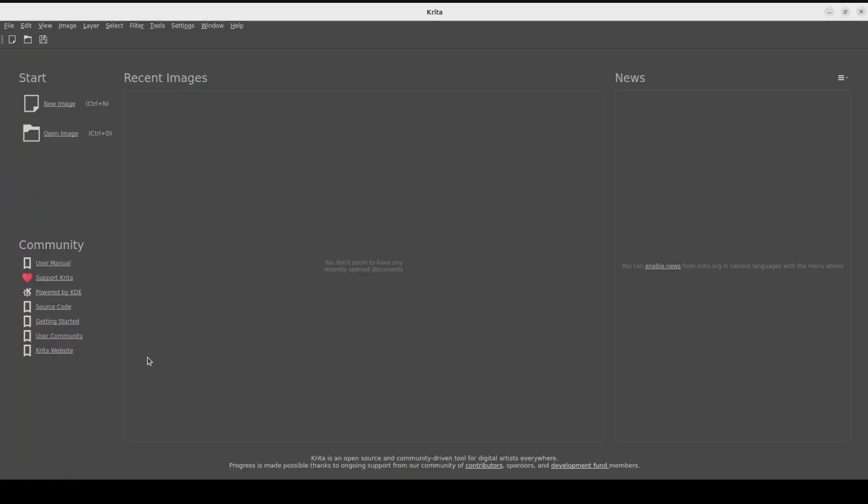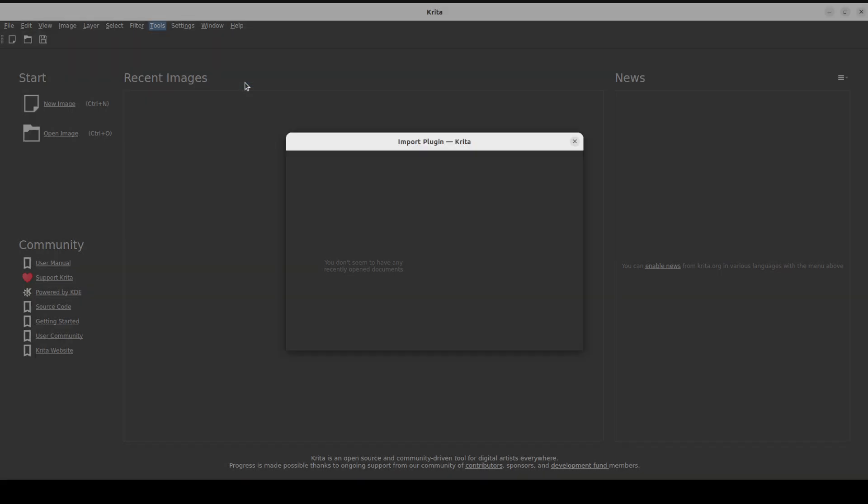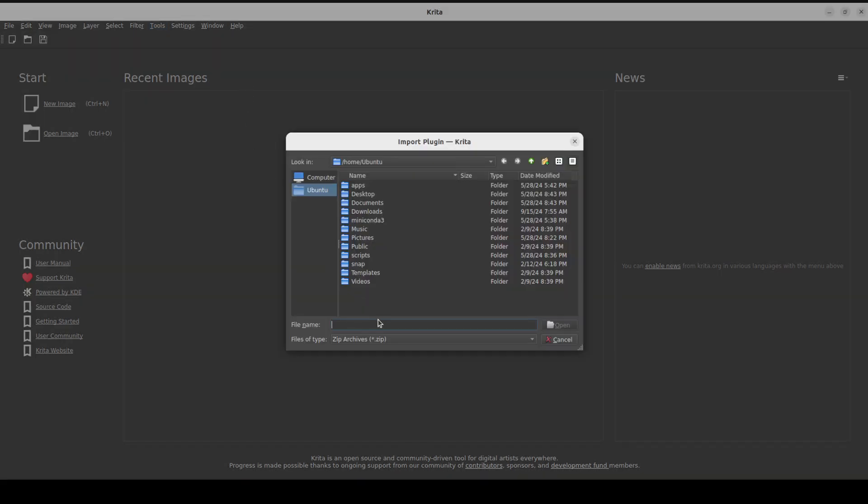So, this is our Krita here. For that, in order to integrate it with Stable Diffusion, just click on tools, script, and here you would just say import python plugin from file and then select the zip file which we have just downloaded.